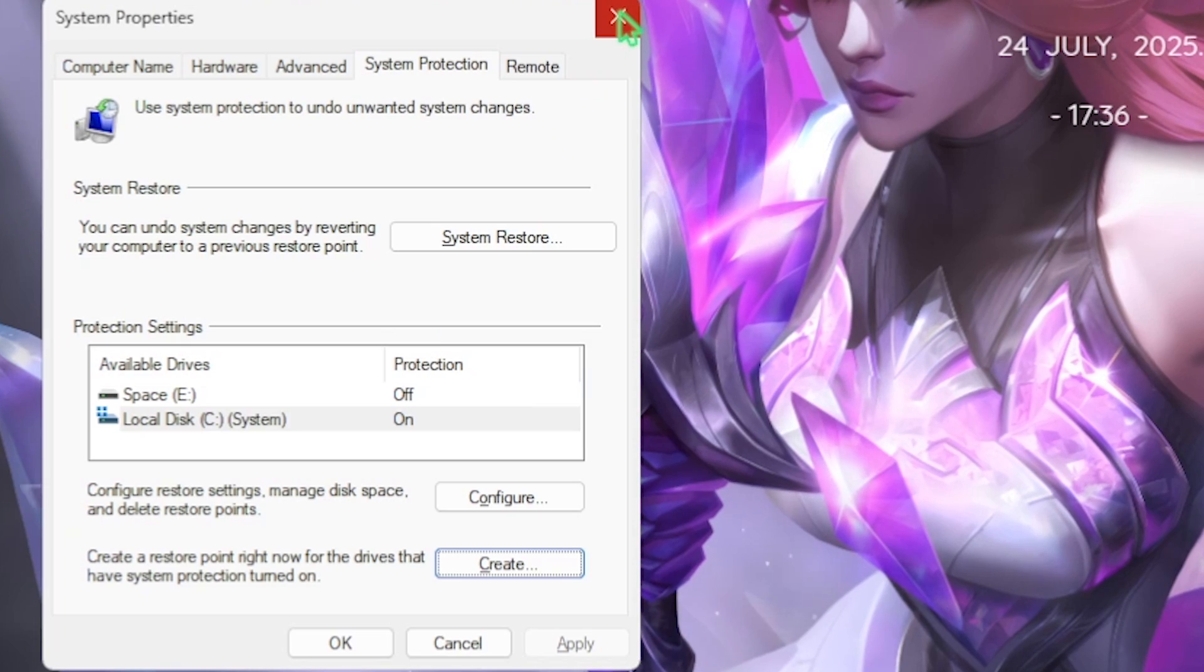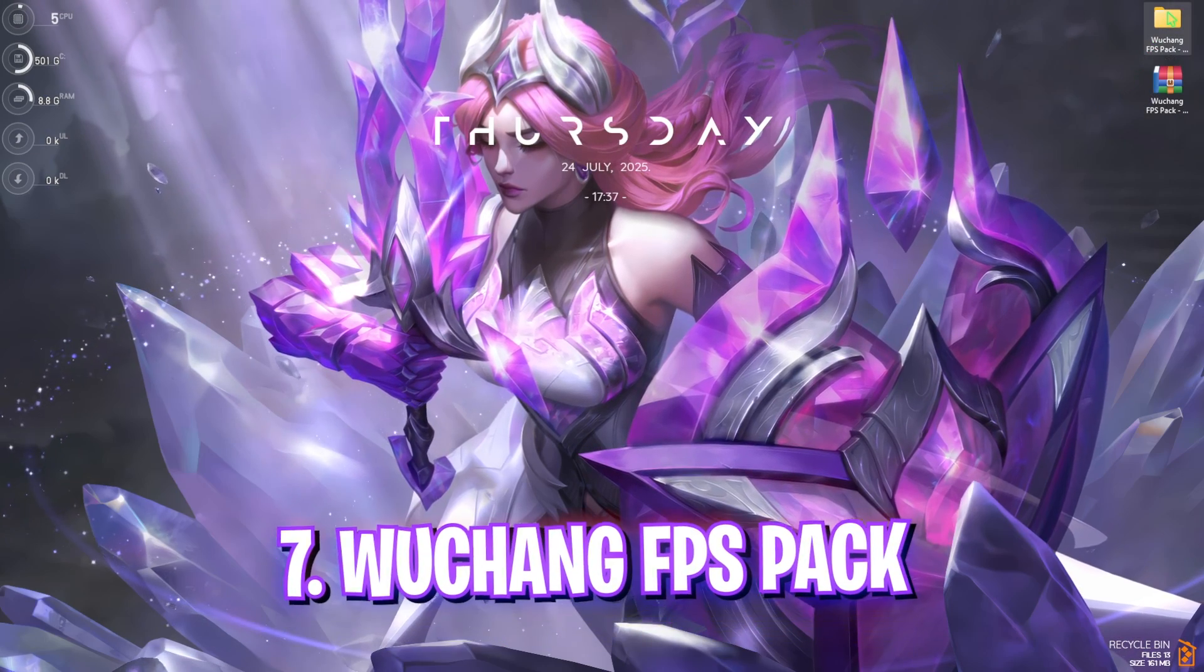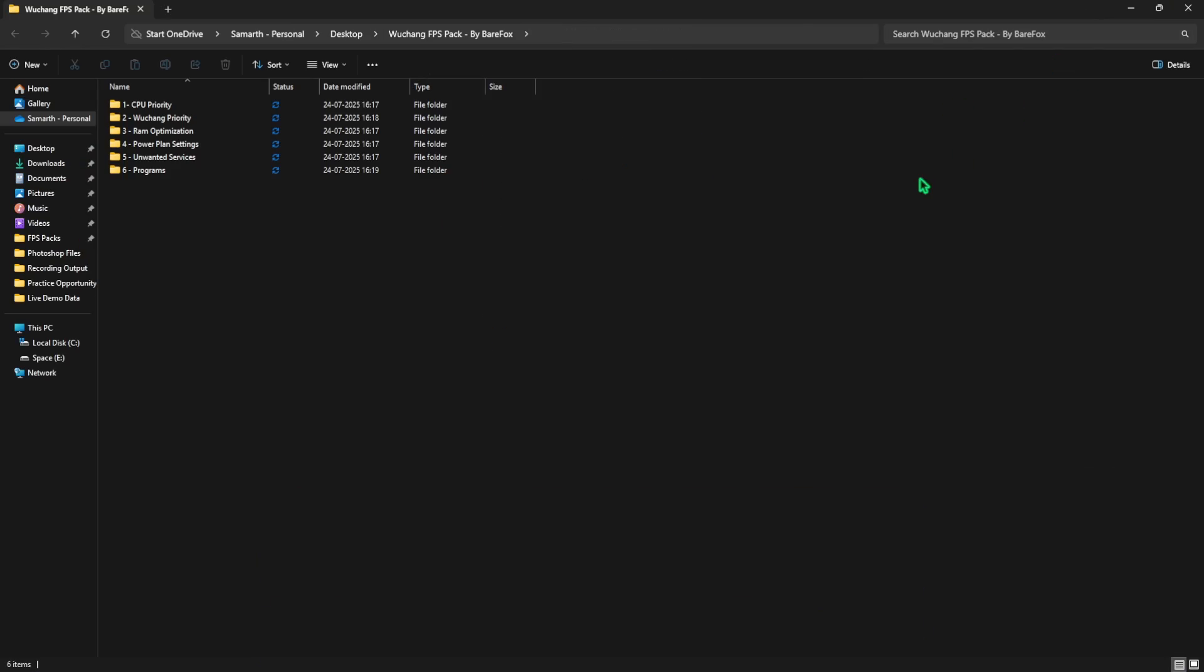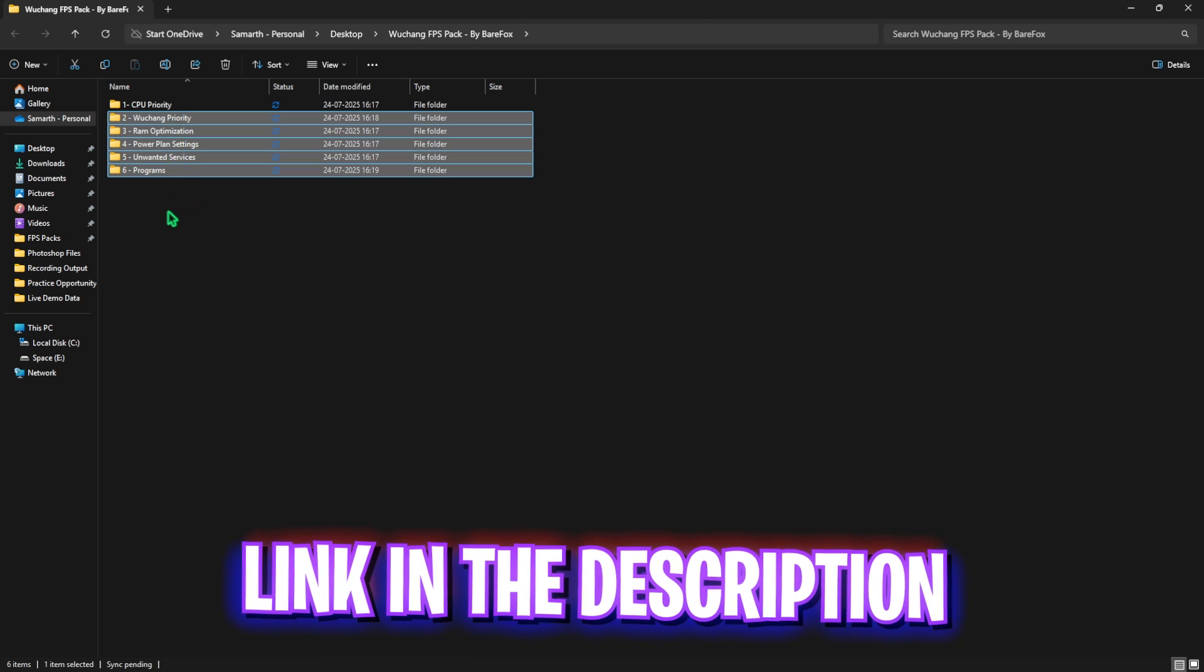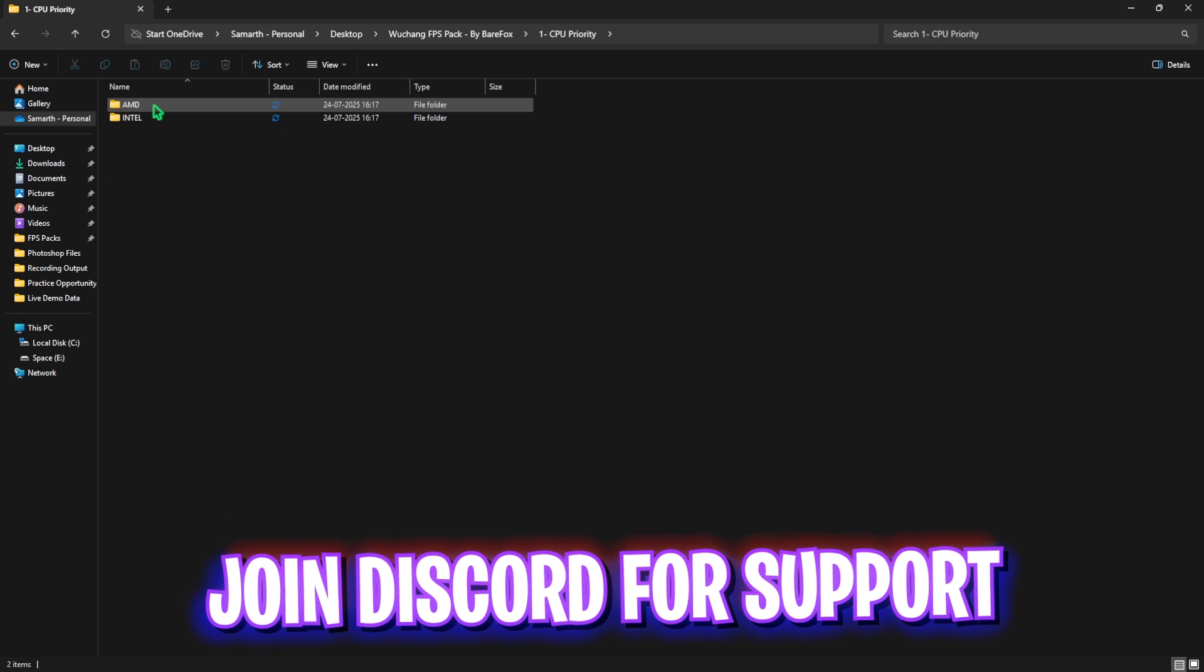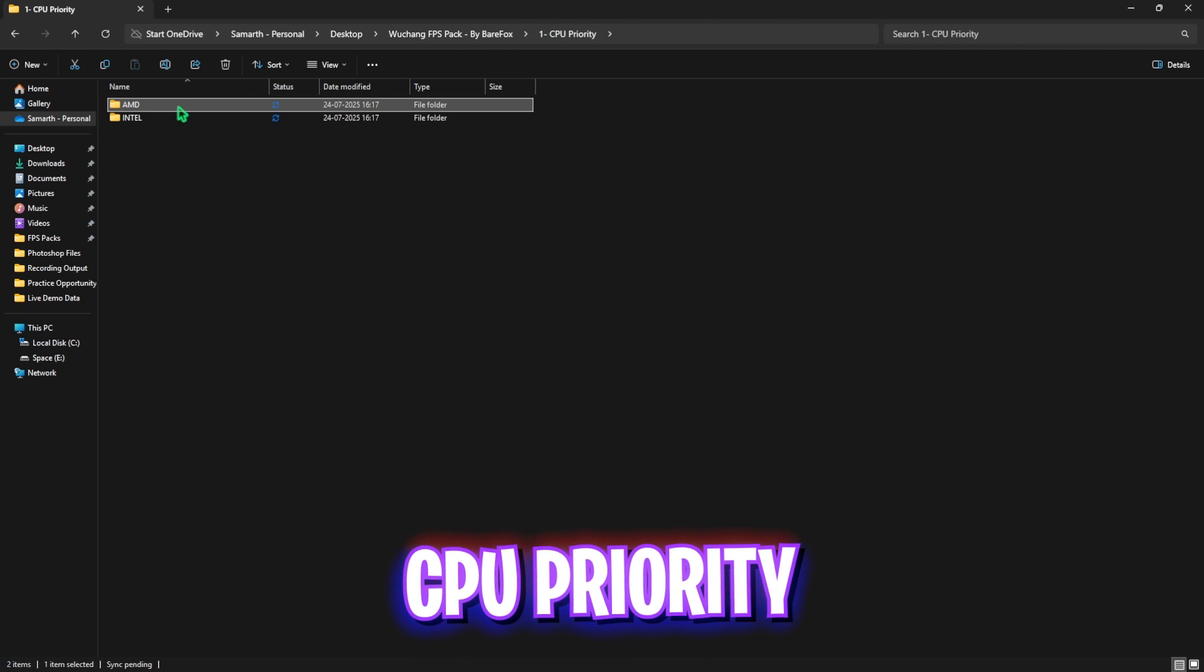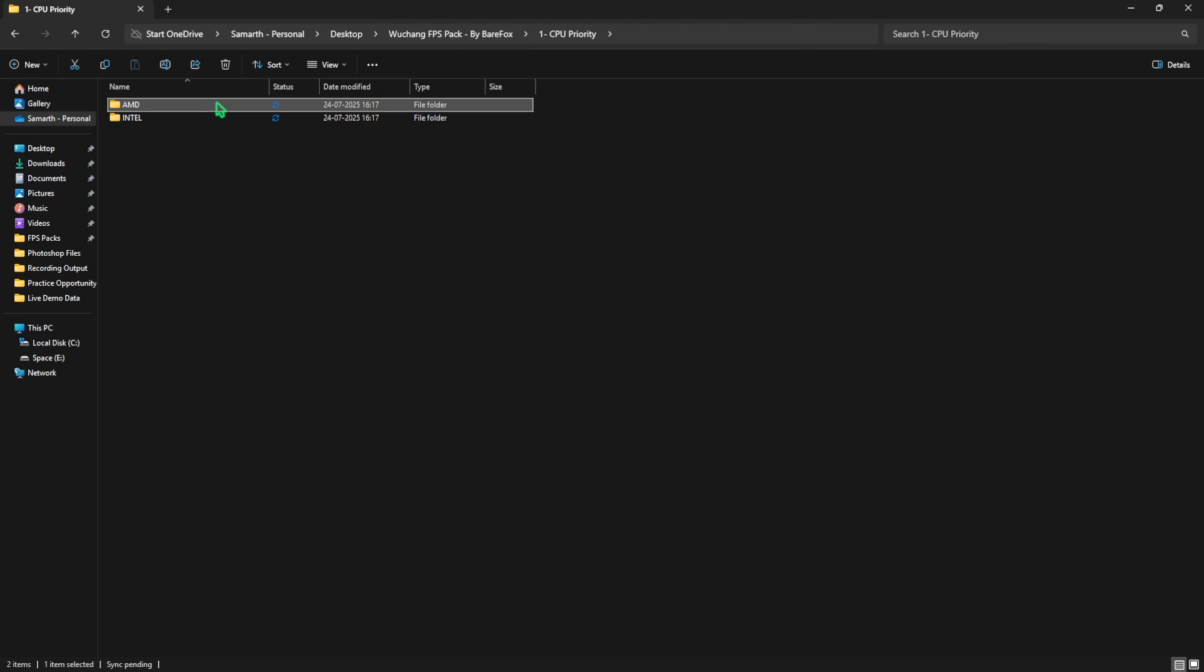Next step is the Wuchang FPS Pack. I'll be leaving a link to this down in the description below. You'll find six very simple folders here. The first one is CPU priority in which I have left AMD as well as Intel CPU priority. You have to select your processor and apply the priority relevant to you. I have an AMD CPU so I need to apply this. Simply double-click to apply that. This will help you set up the correct DWORD value for your processor to improve your processor's performance and help you get better FPS.